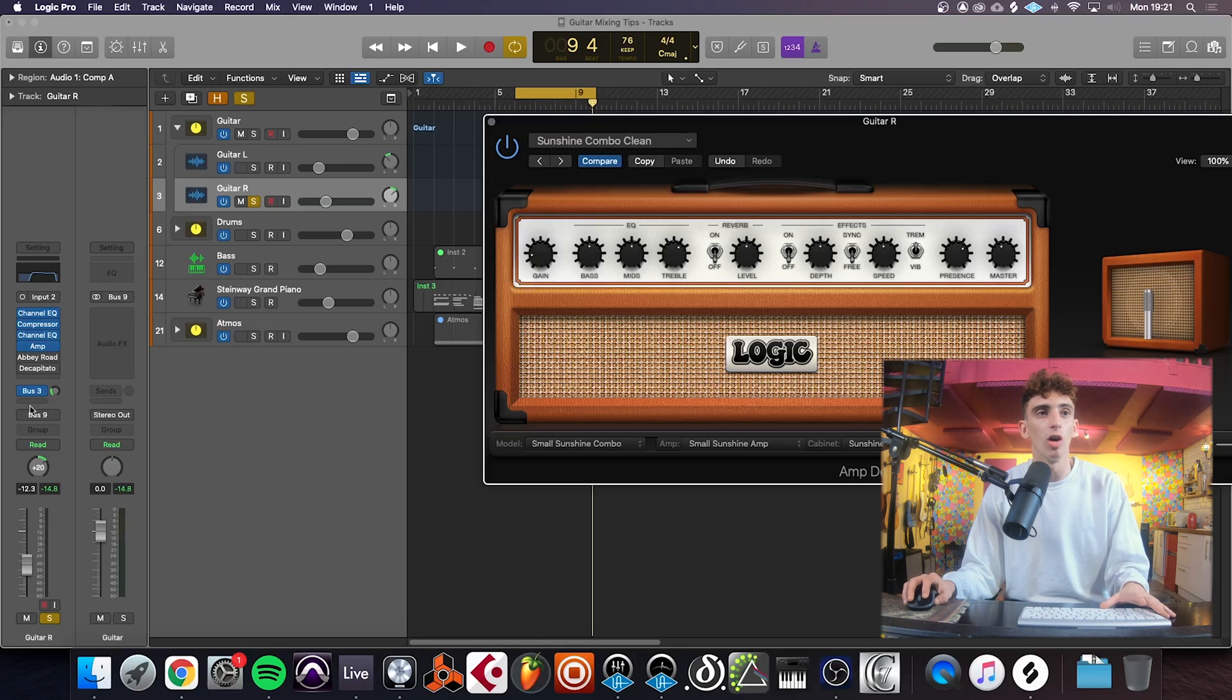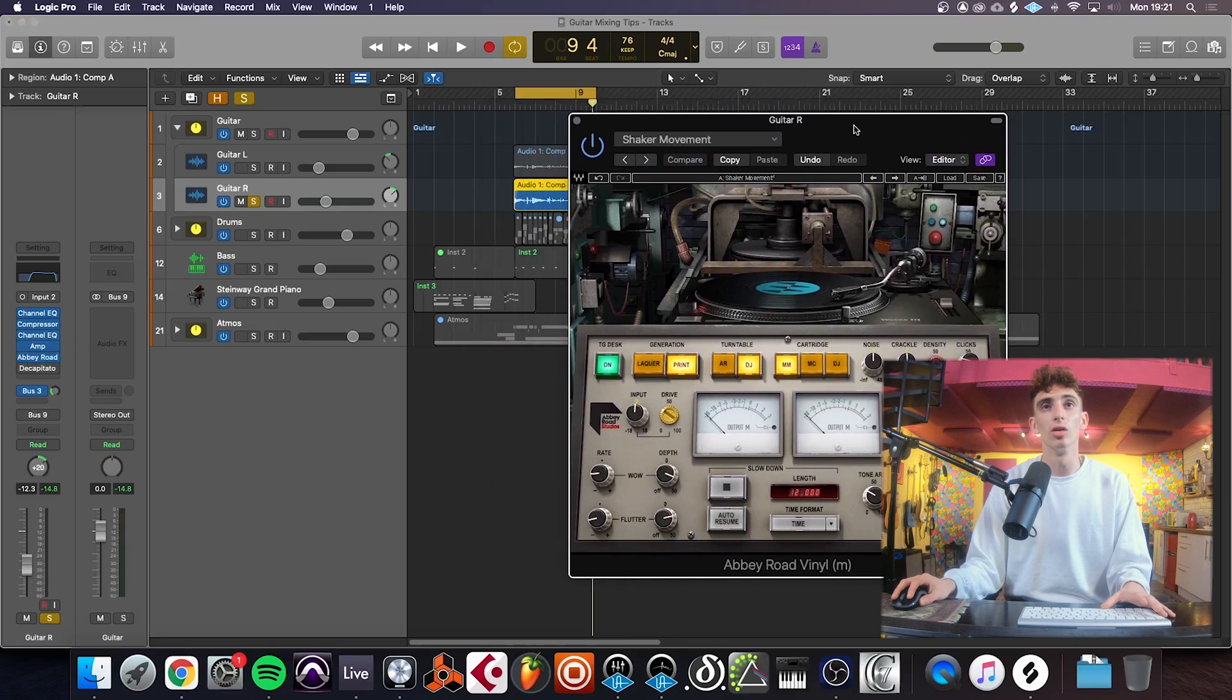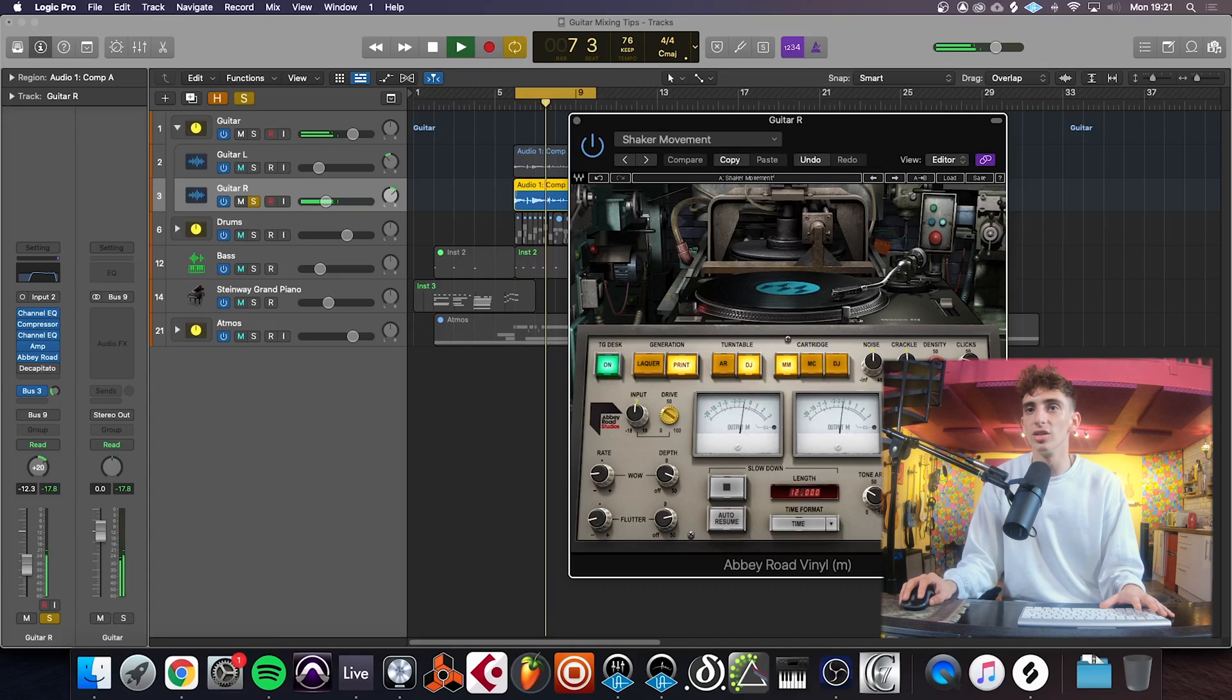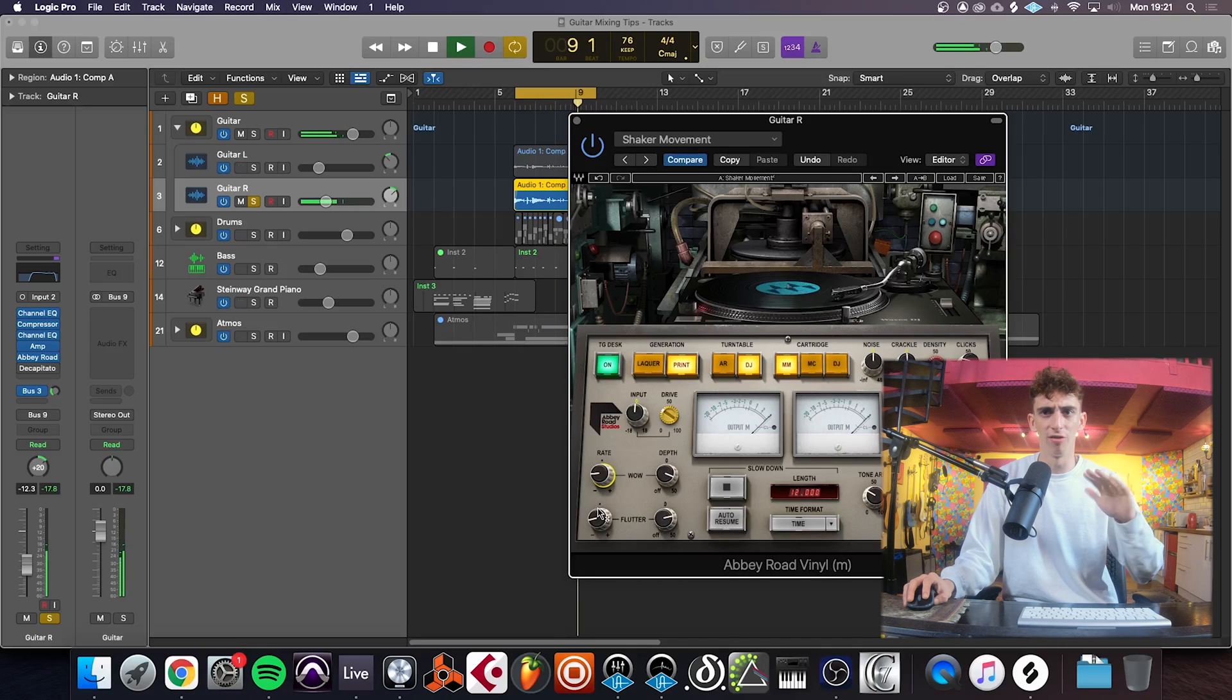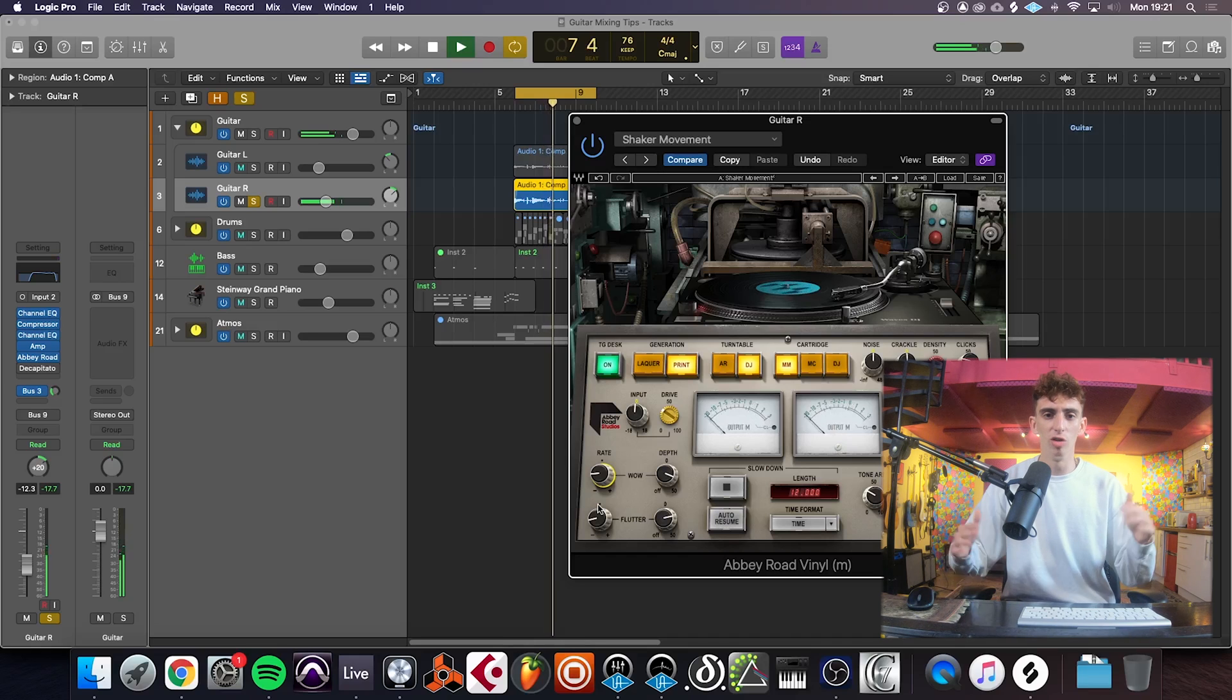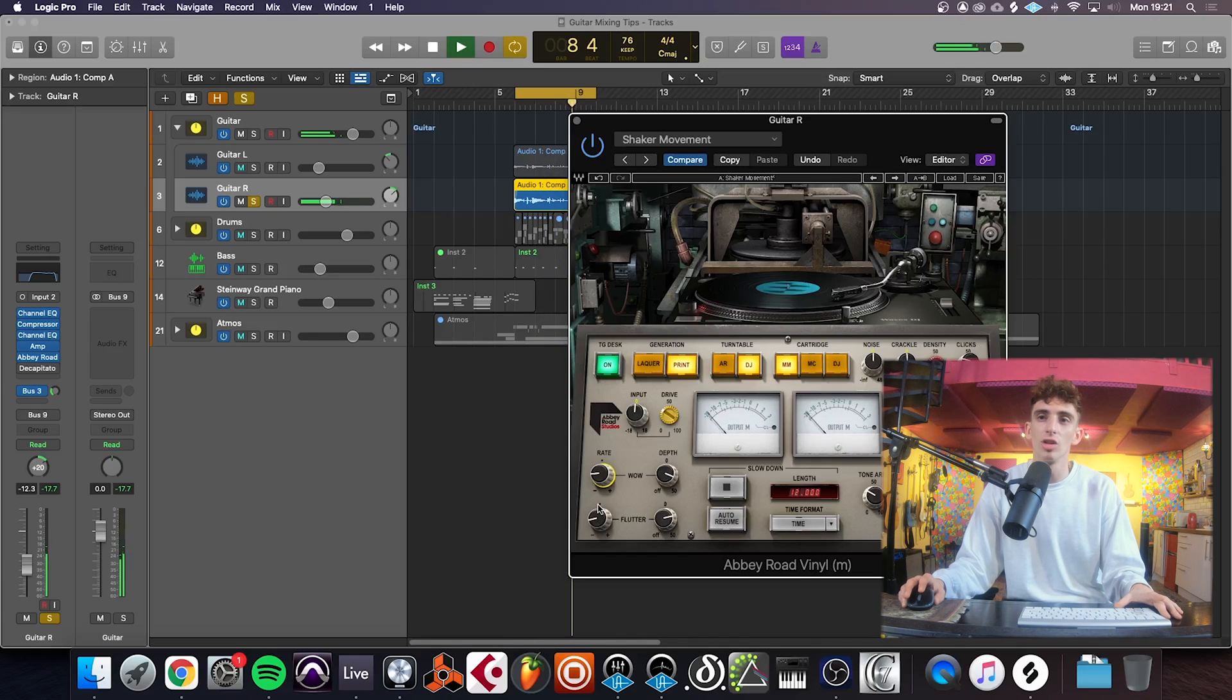And next, I've got here some Abbey Road kind of vinyl stuff. I've gone in, just opened up a preset on here and messed about with it a bit. Added some wow, a little bit of flutter just to give it that kind of lo-fi sound. Giving a little bit of pitch movement as well, just to give it a little bit of extra tone, a little bit of character.